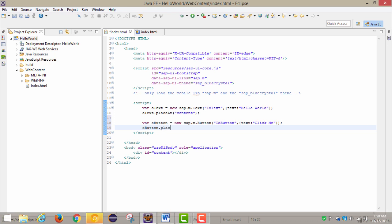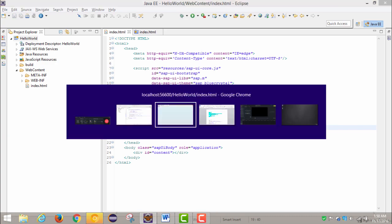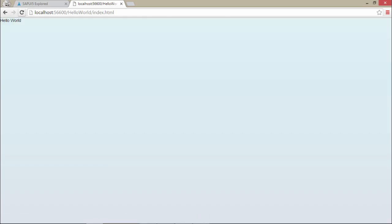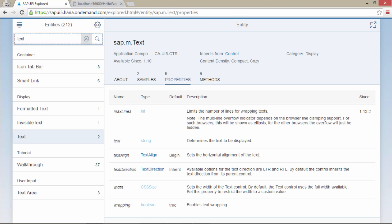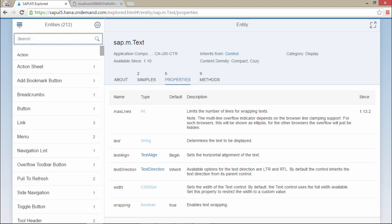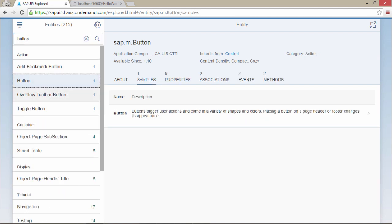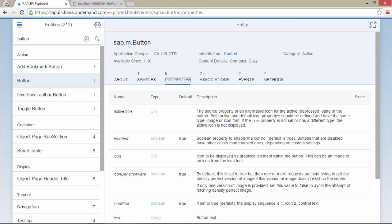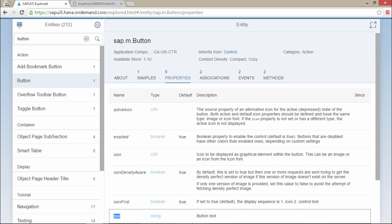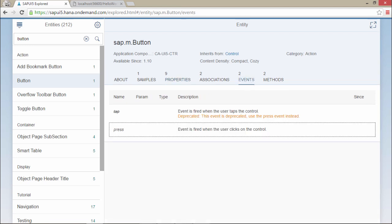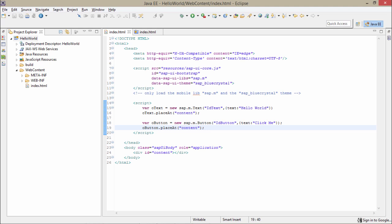Now I have to just place this button in the content — like before, we will just place it in the content. I am saving it. Now if I just reload it I will get a button. If I just now click on it nothing will happen — I have to write code for the press event. Here in the SAPUI5 Explore, if I just type in button, I am getting this button. In the properties I have text written as a string. Now if I look at the events, I am getting this press event — so I will be using the press event on the button.